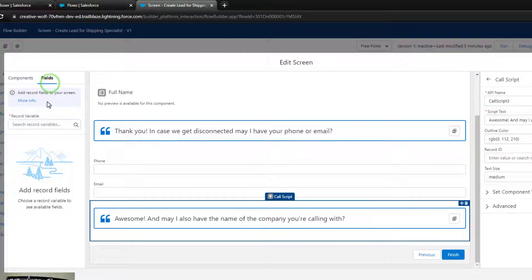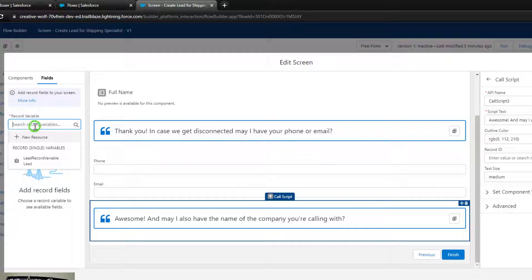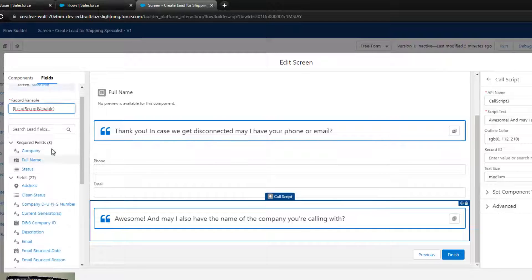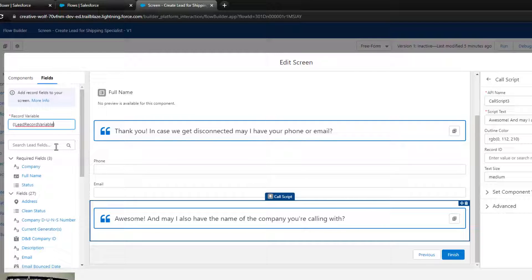But anyway, we can go back to fields. I think you'll notice here in the field section that every time I click on it for the first time, the record variable isn't stored there. That's totally okay. Salesforce is saving it. You just have to click on it again to access the fields. And I'm sure over time, that will probably be fixed. So if you're watching this in the future, it might have already been updated.